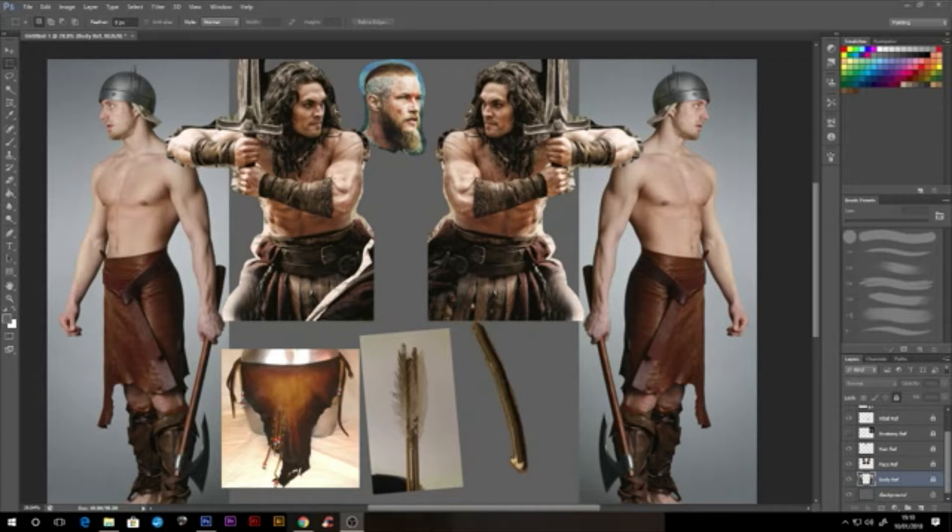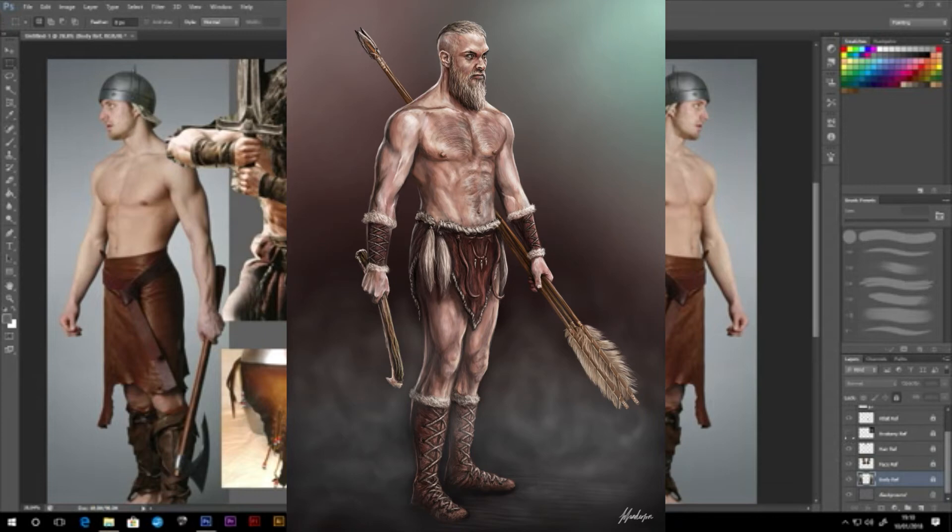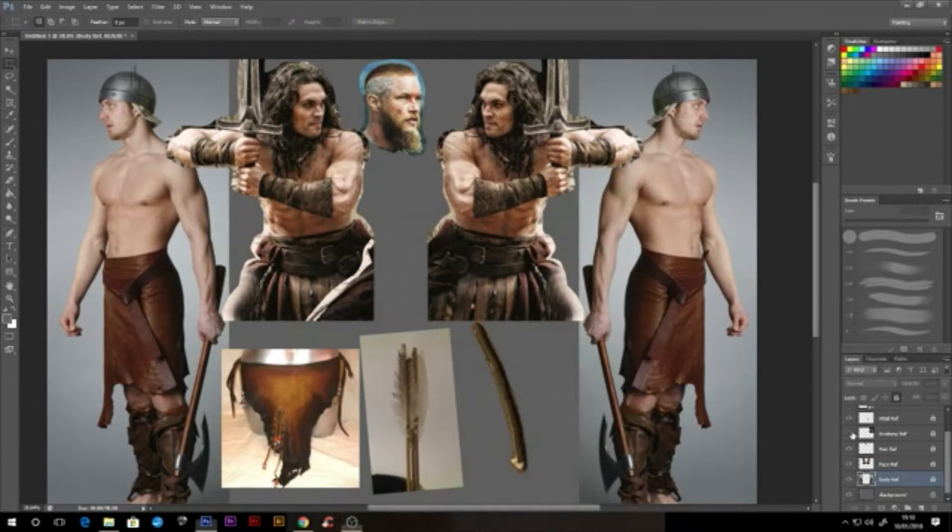If you don't have an idea of who your character is yet, then get back to your sketchbook before you watch this tutorial. For my character concept, I'm going to create a Barbarian from the Stone Age called Bar-Brian. I've already created his partner, Barbara, using the same workflow I'm about to show you in this video.